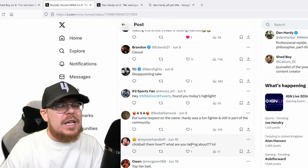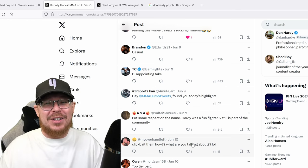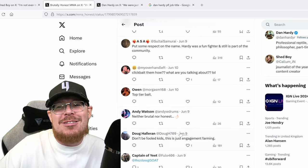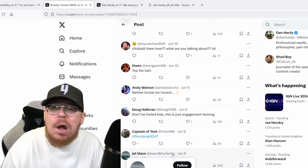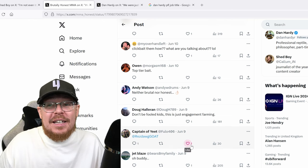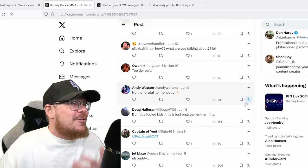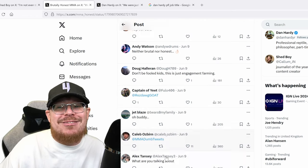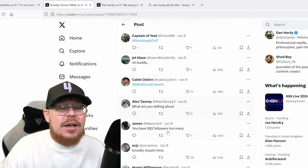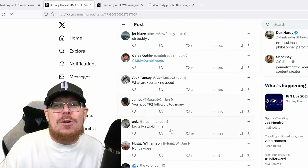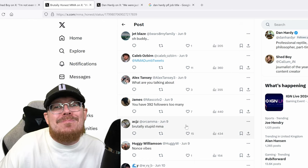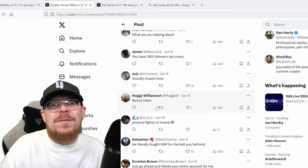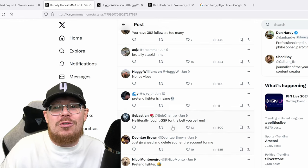He's been baiting a comeback for six years. What are you talking about? What do you mean what are you talking? He's been baiting a comeback for six years. Like they're telling me I'm the casual. They're telling me I'm the casual. Top tier bait. Neither brutal nor honest. Oh, I'll show you. I'll show you neither brutal nor honest.